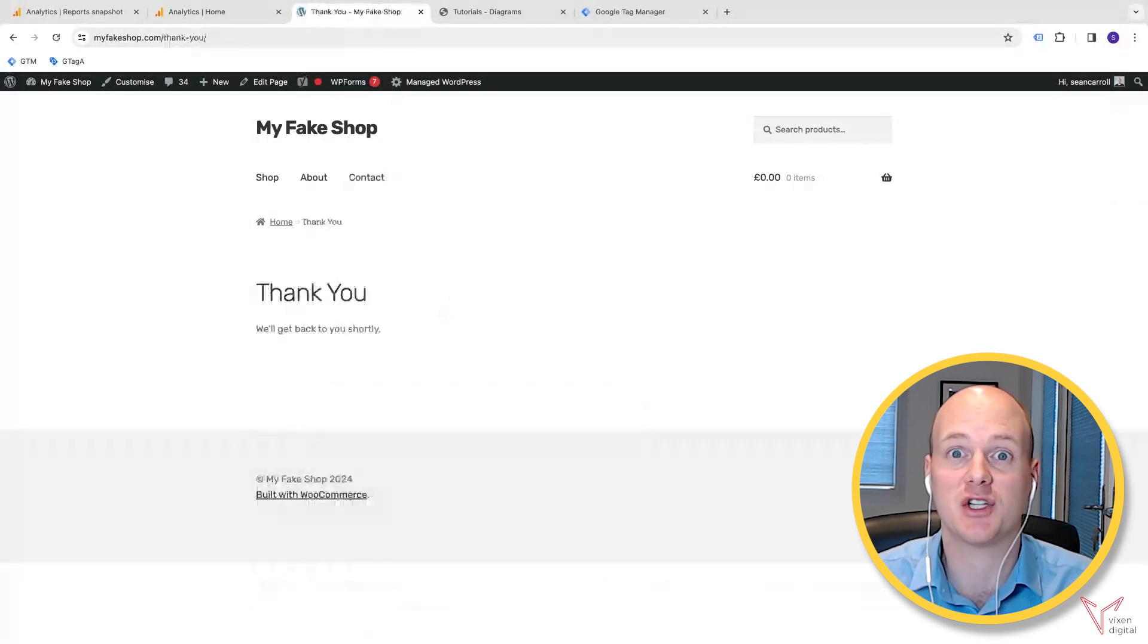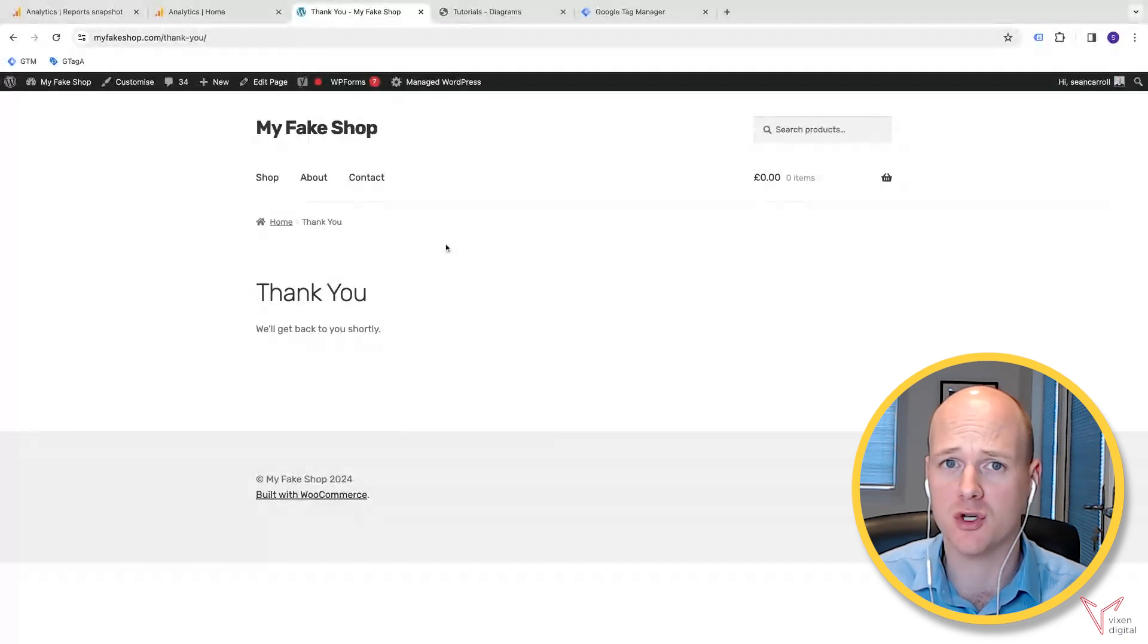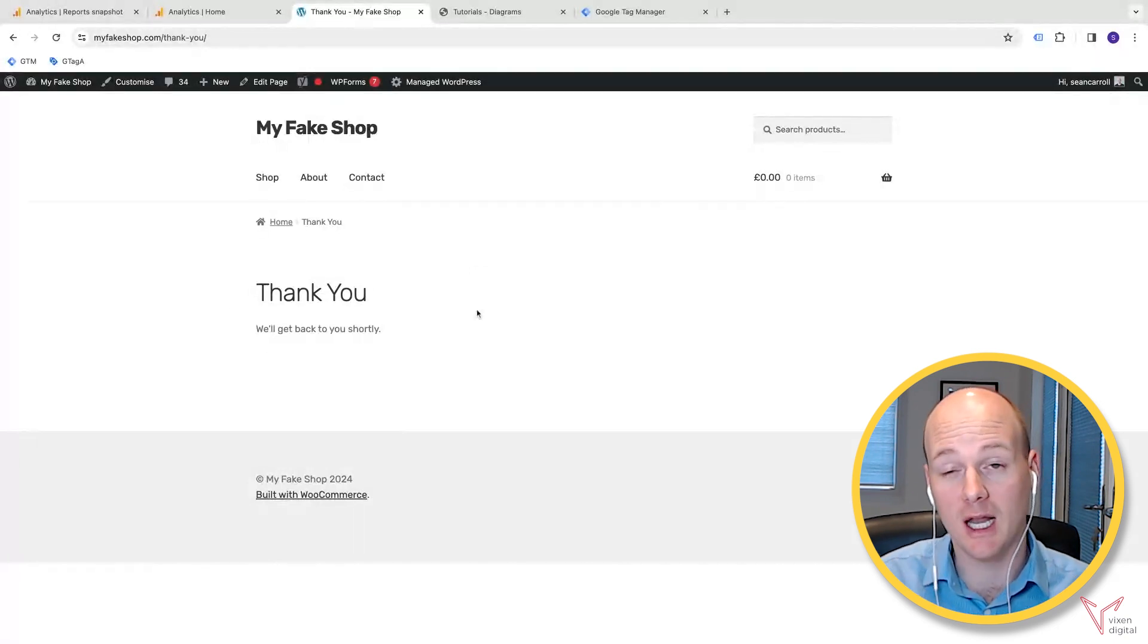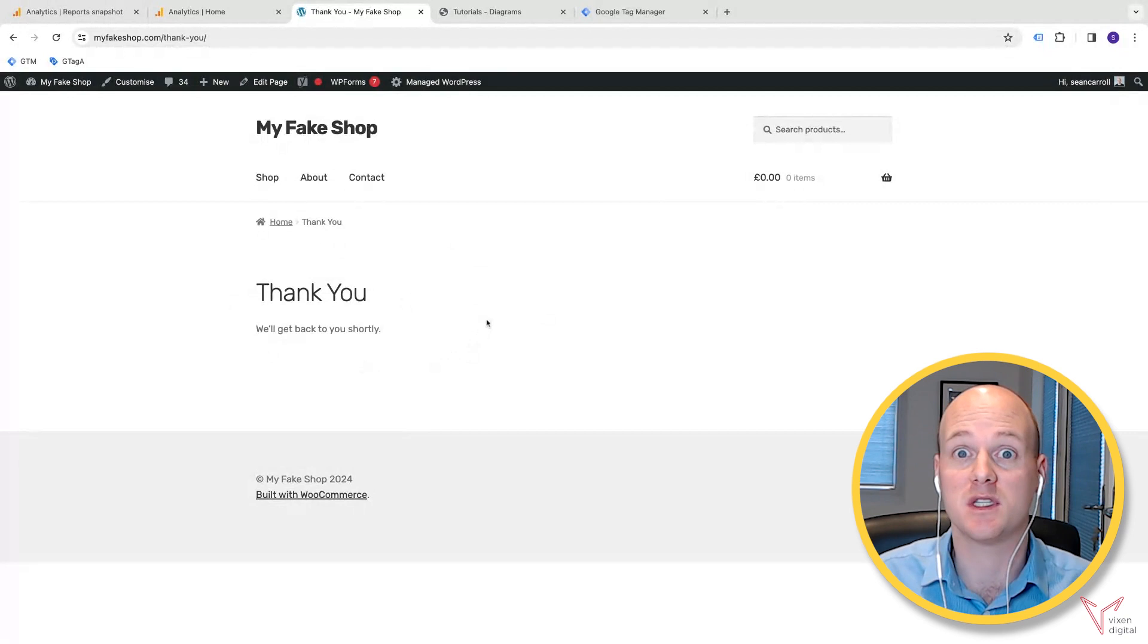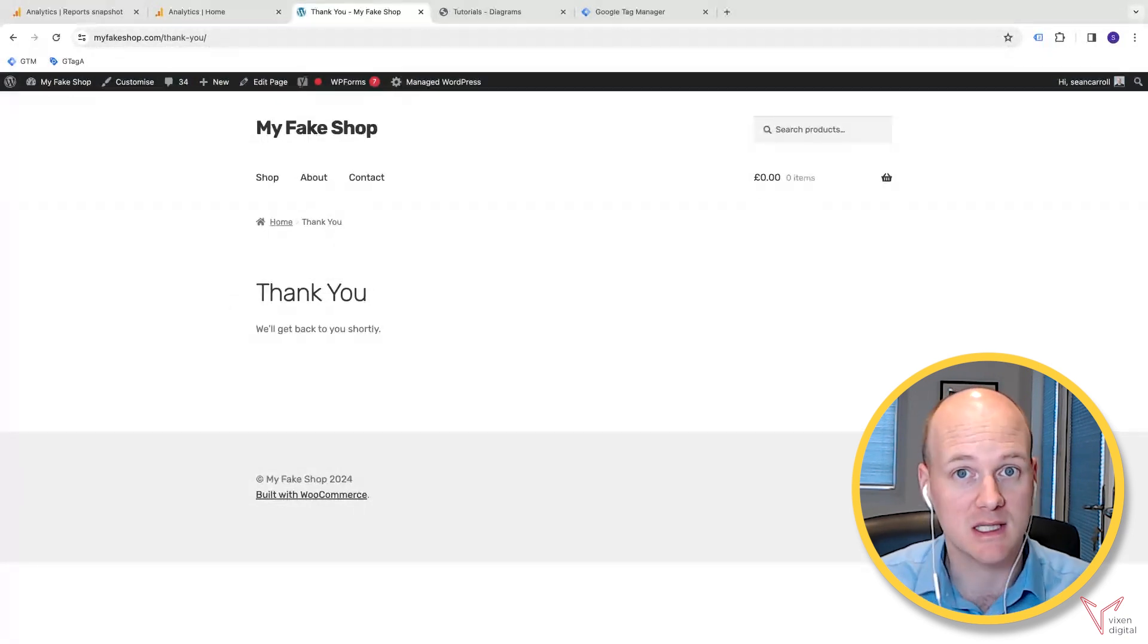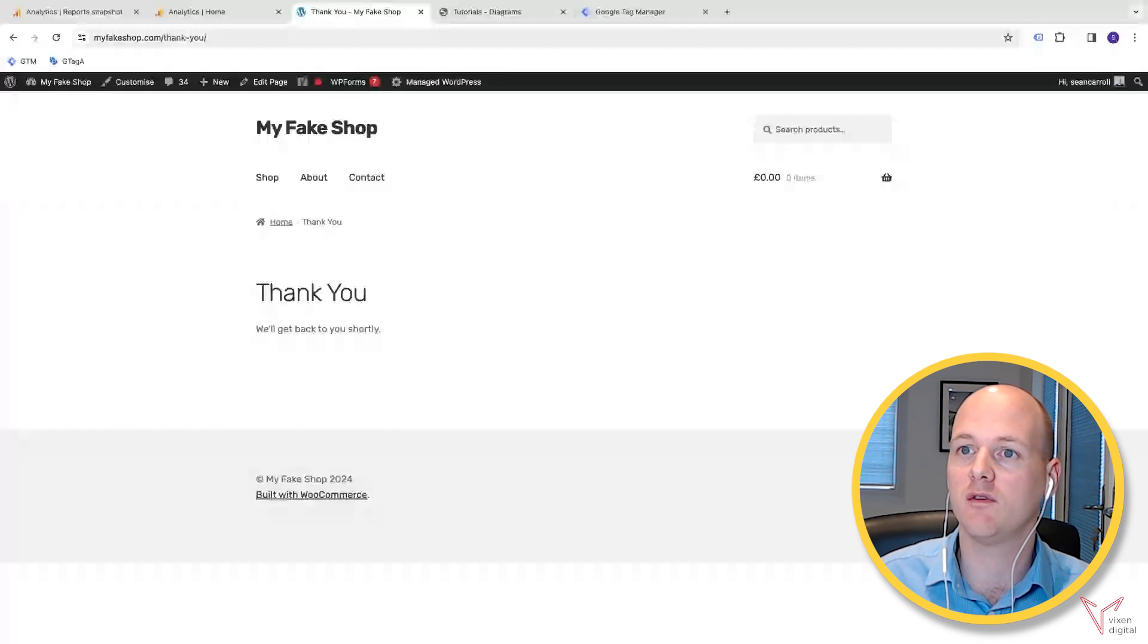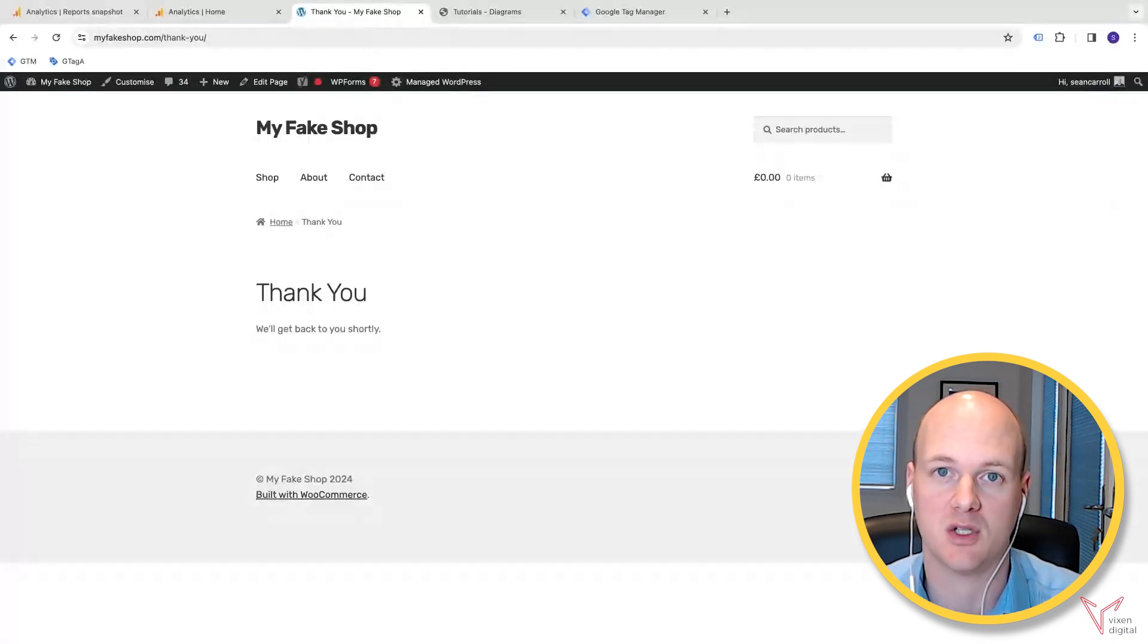This form, once completed, redirects to a unique thank you page. The only people that complete that action get directed to this page, so there's no other traffic that comes to this page unless they've completed that action. It's a really good foolproof way of setting up some basic tracking on your website.